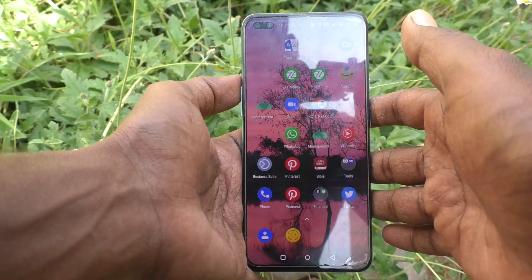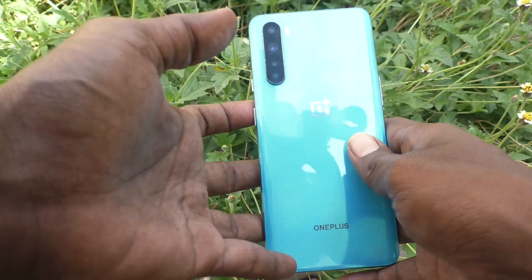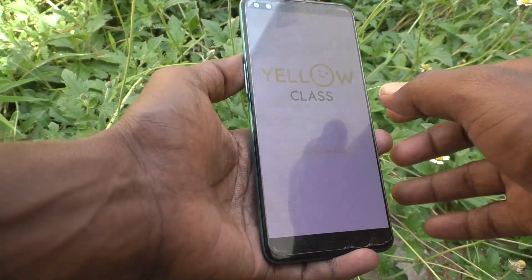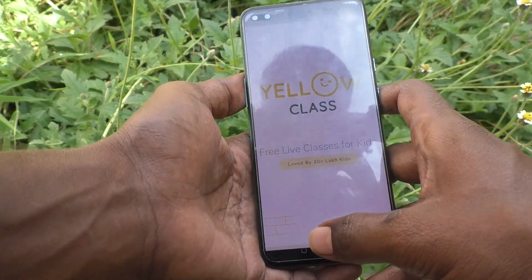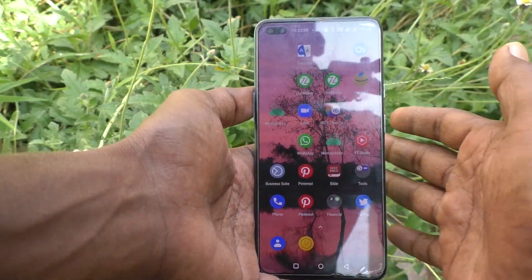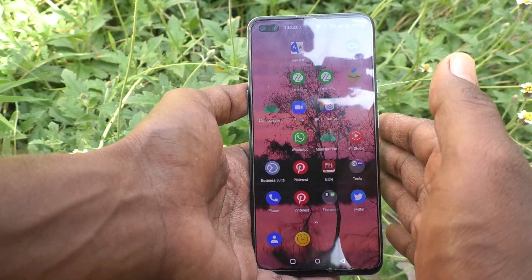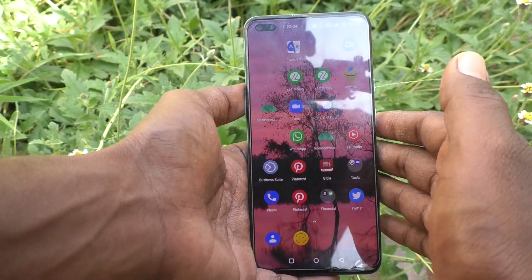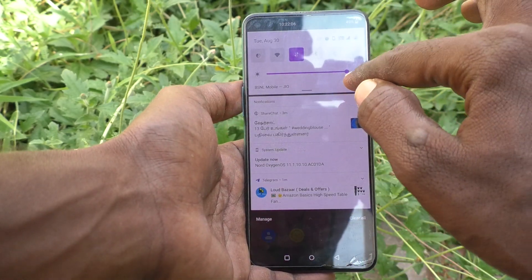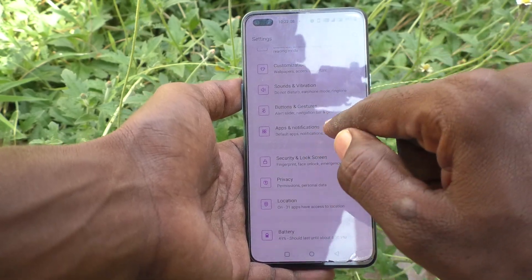Hi friends, this is 5-minus tacode channel. Here is the OnePlus Nord smartphone. In this video we will learn how to change the wallpaper on the lock screen of our phone, OnePlus Nord. First, go to the settings of our phone.